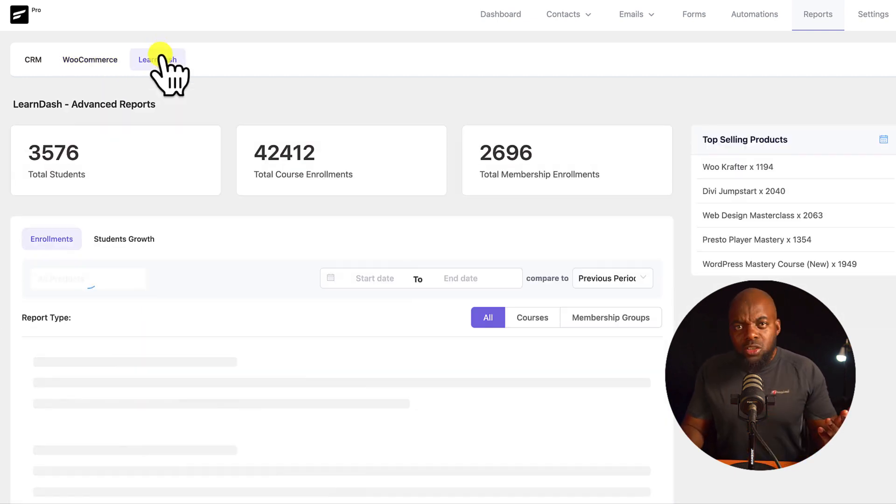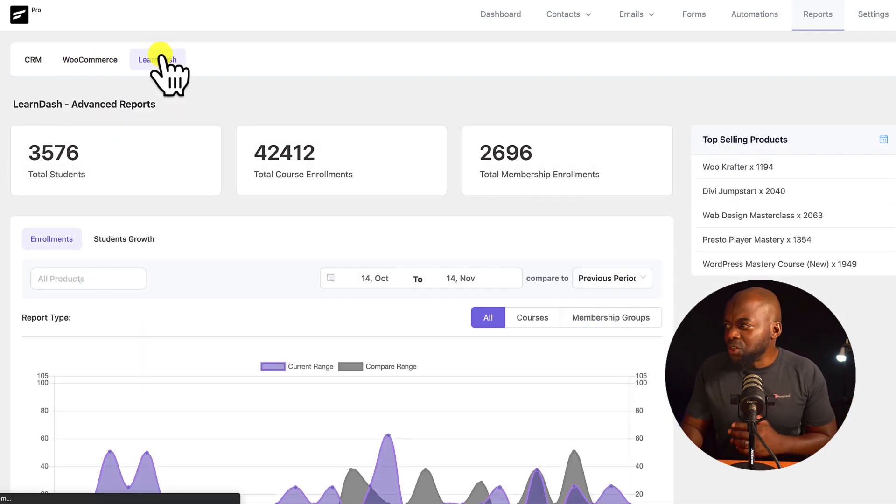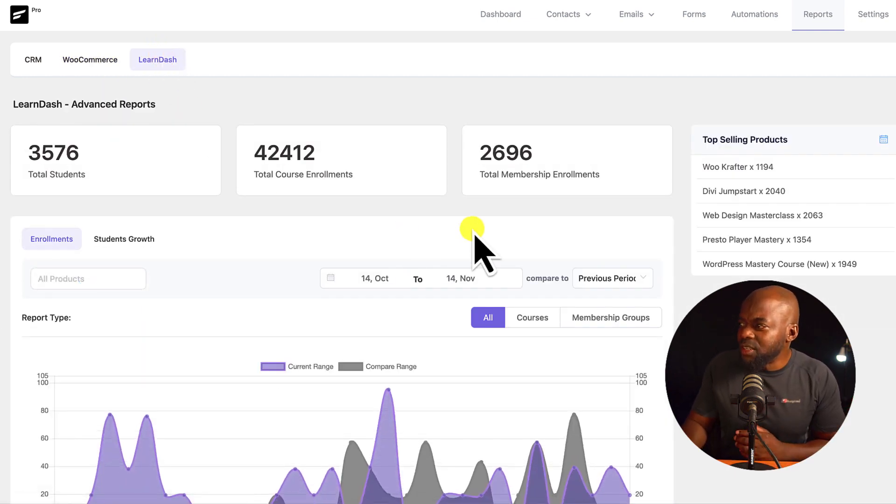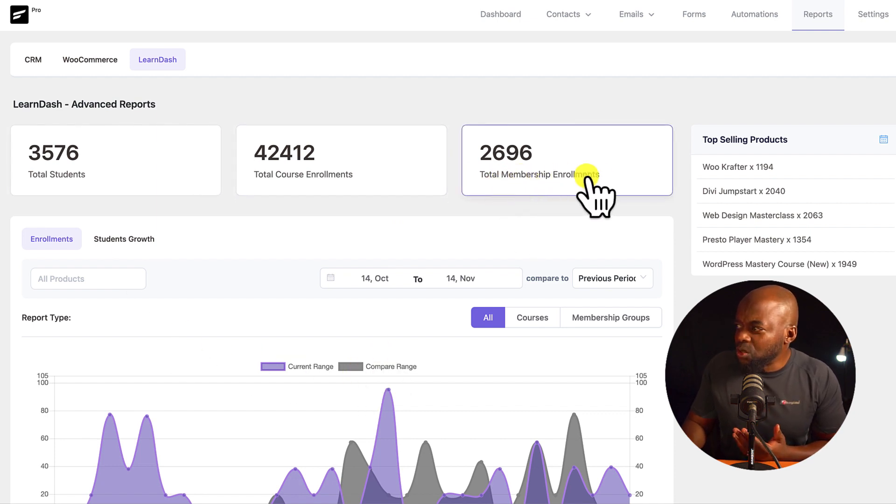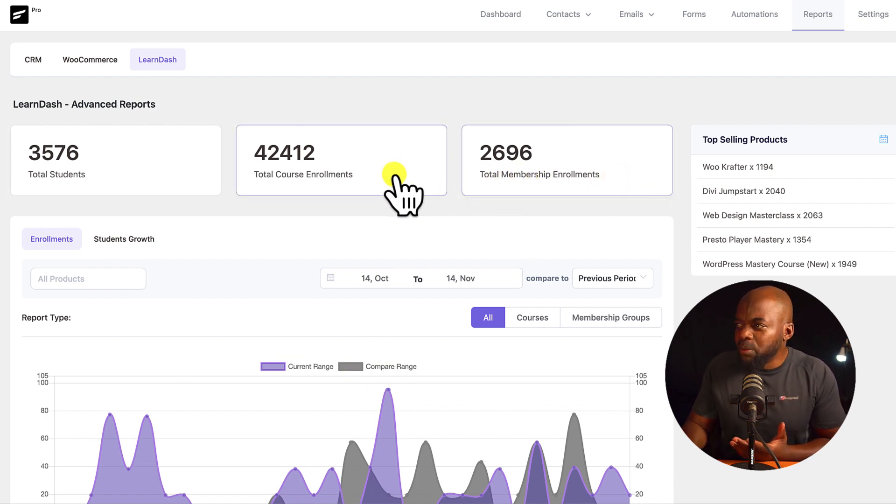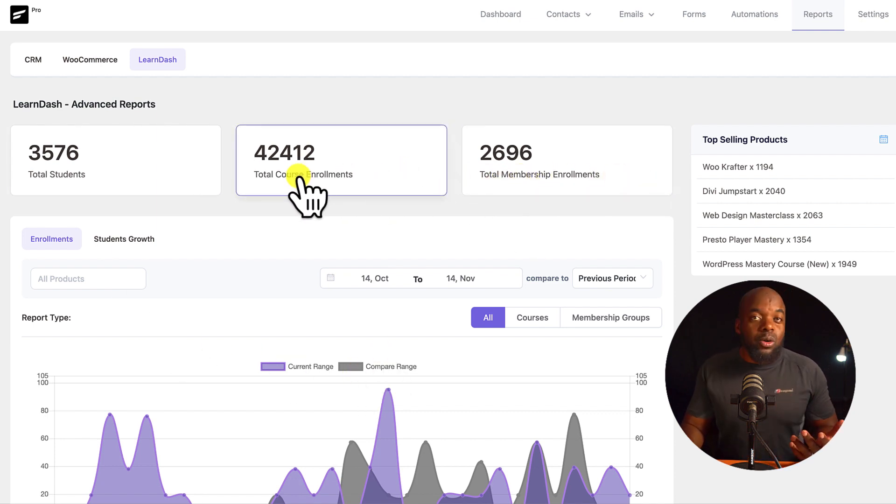LearnDash is right here as well. So if you use LearnDash on your system, it gives you all your stats, your total membership enrollments, and so on.